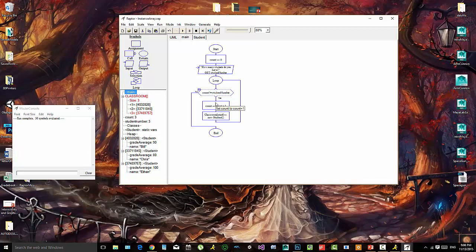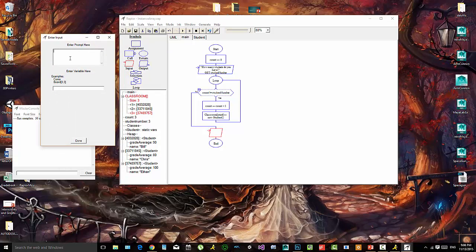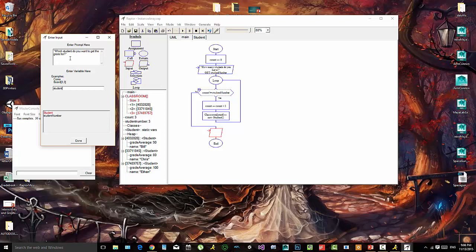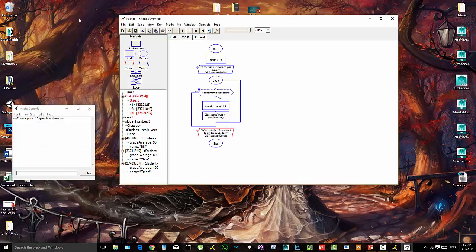So let's say that we want to actually use this array — we want to search through it for some information. Let's say we want to go in and ask: which student do you want to get the grade for? We'll store this as studentChoice, which is just going to be a string that we enter, and we'll make another loop and reset our iterator.